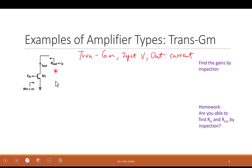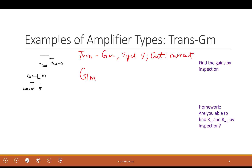How is it different from the common source we usually see? The output is current. So we probably connect it to a very small input impedance in the next stage so that you don't care about Rd. What is the gain of this circuit? The gain must be gm. And what is the definition of gm? It's Iout over Vin.